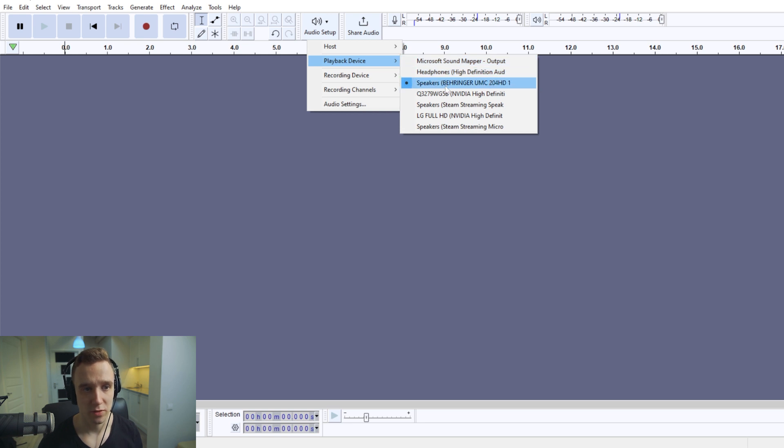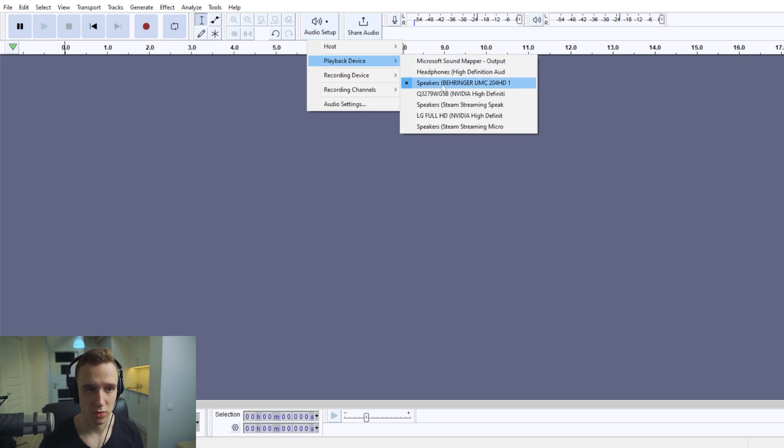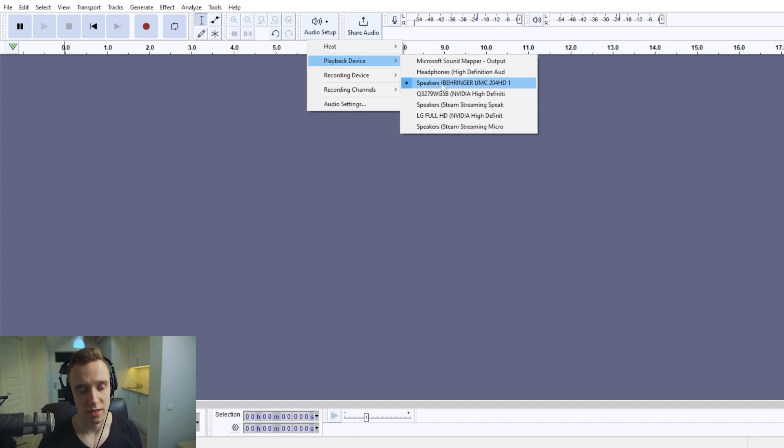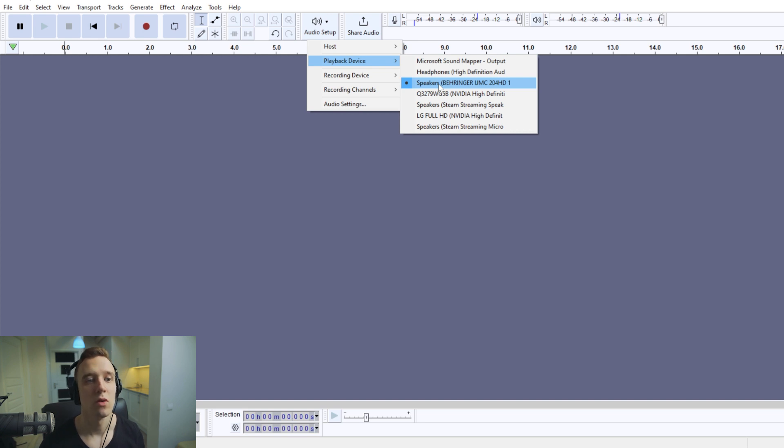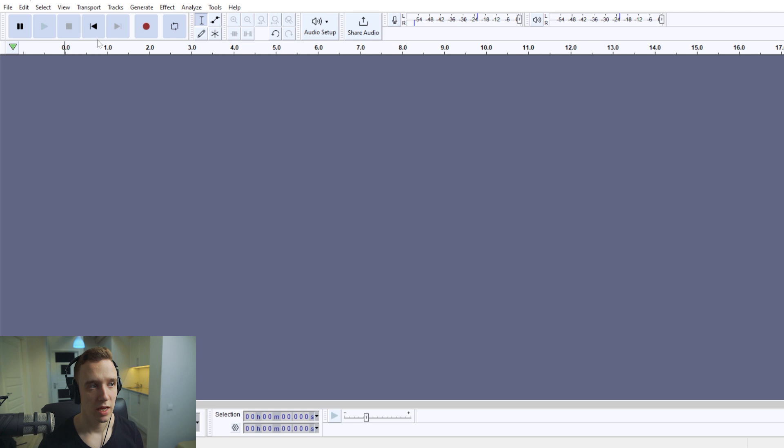Or you would look for audio interfaces, as in my case, or digital audio converter or audio mixer, whatever you're using, you would select it.